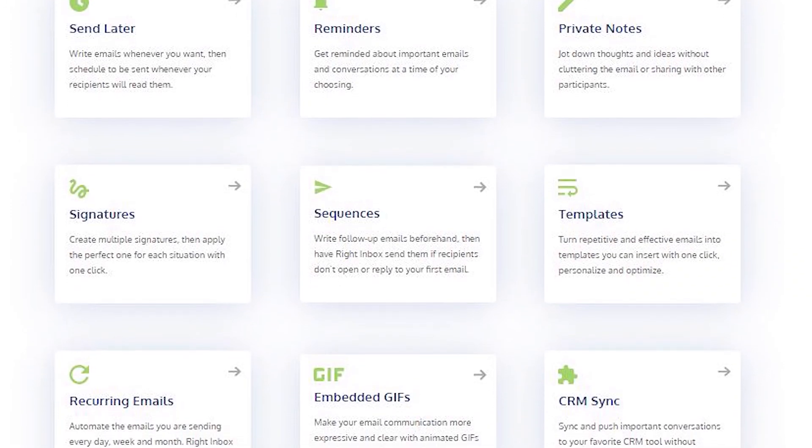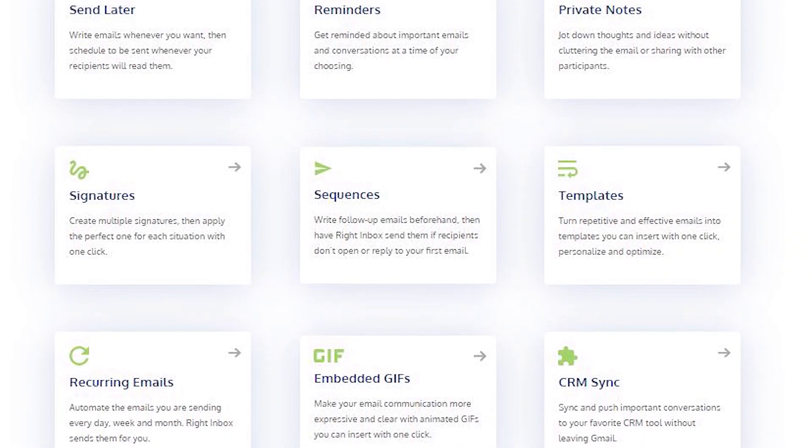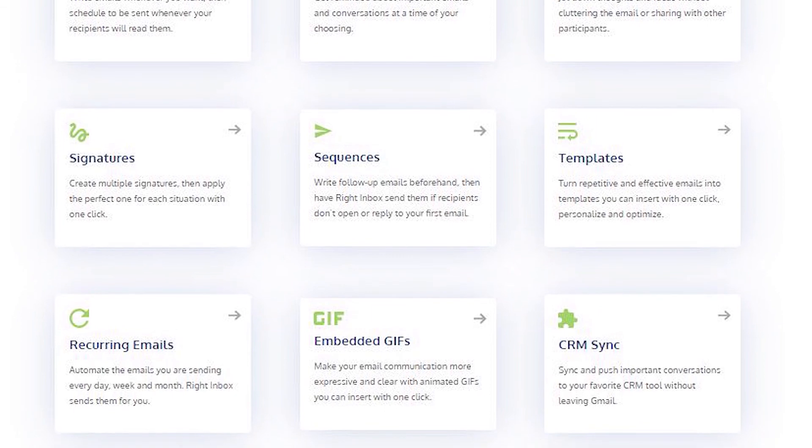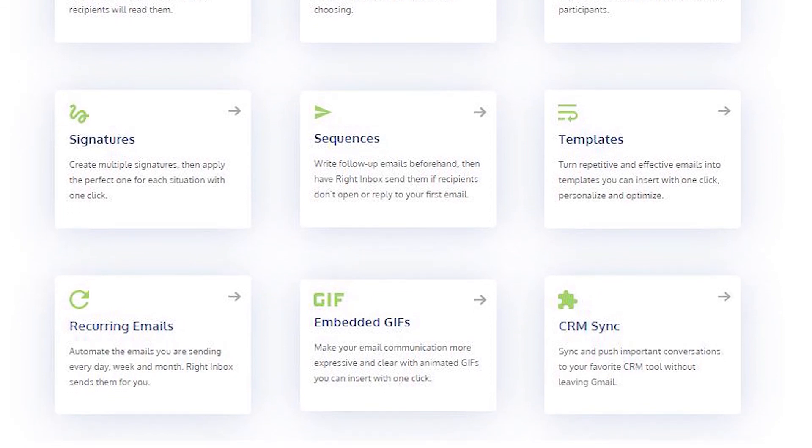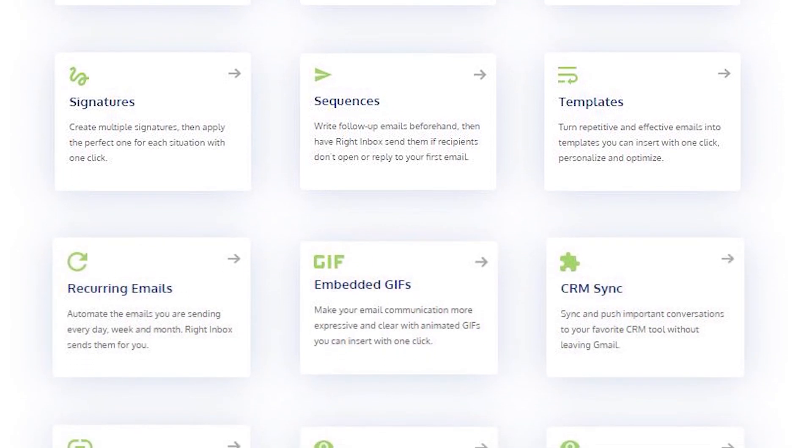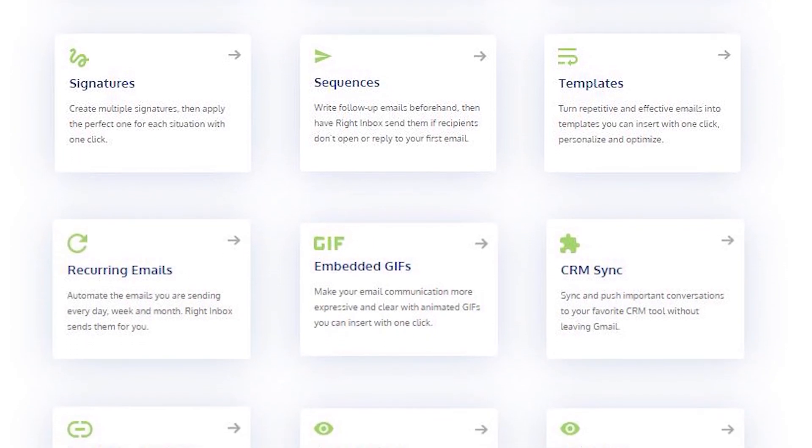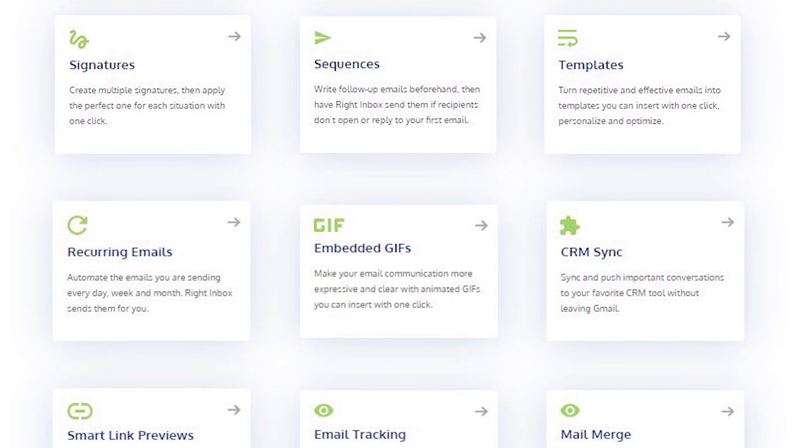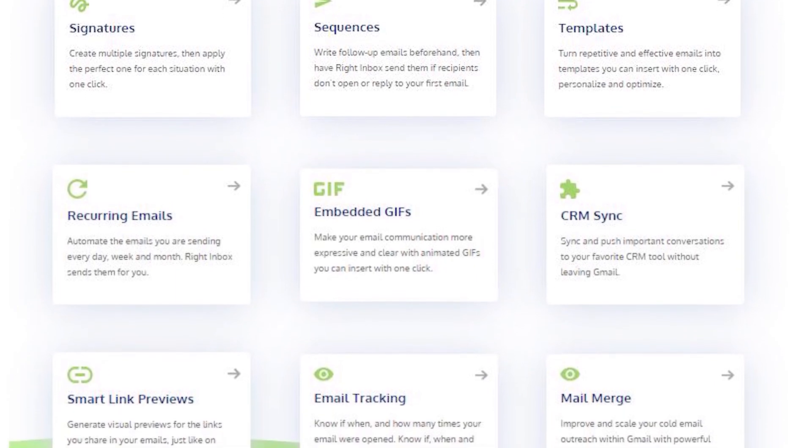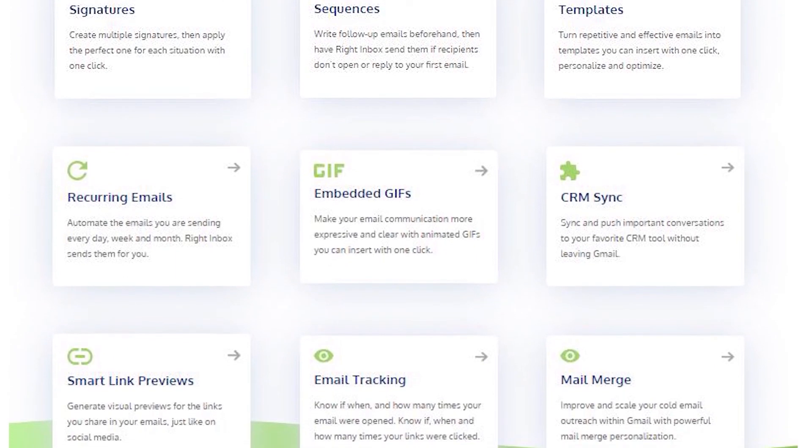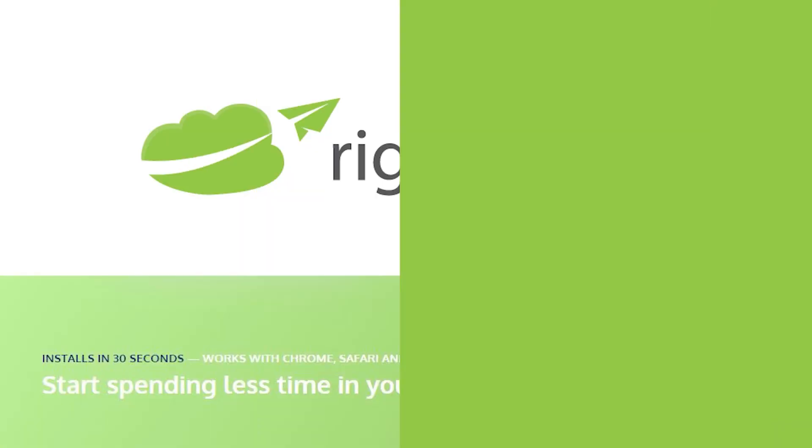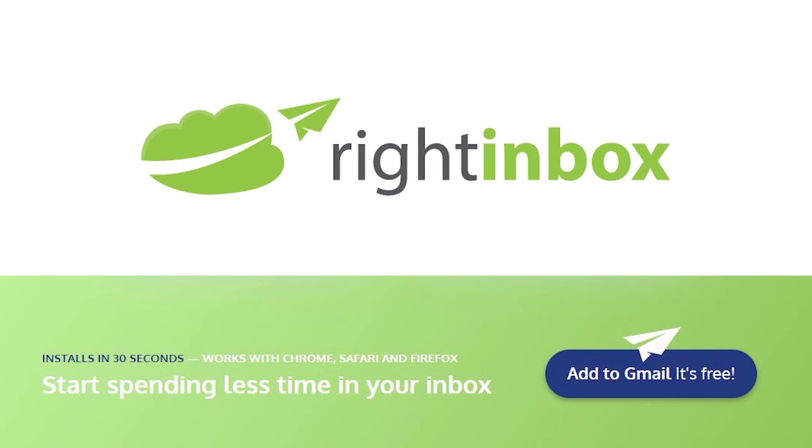Write Inbox saves you time on repetitive tasks and helps you to send better emails in less time consistently. Track emails, automate email follow-ups, and send emails later with Write Inbox. Download Write Inbox free from the Chrome store today.